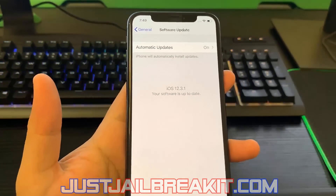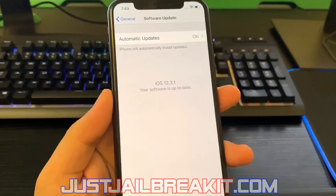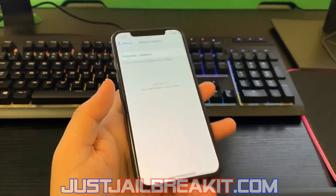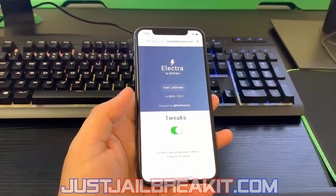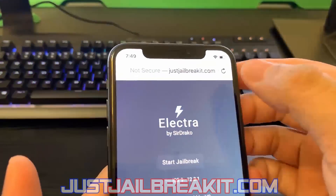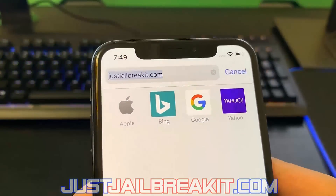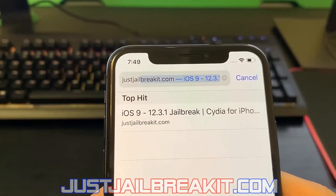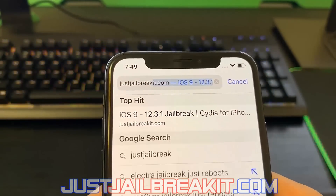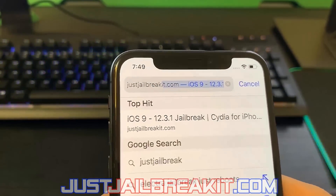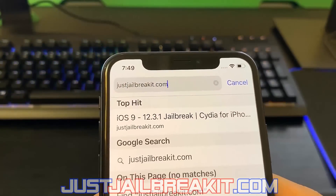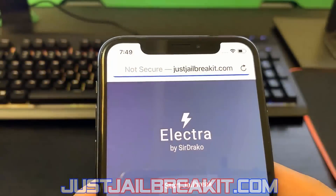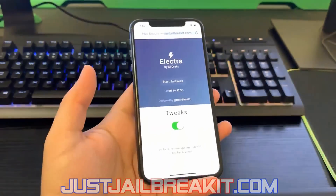You guys can see I have the latest iOS version 12.3.1 and it works on the latest iOS version as well as the previous ones. So I'm going to go ahead and show you guys what to do — just go to your web browser and type in justjailbreakit.com. That link will also be at the bottom of the video.